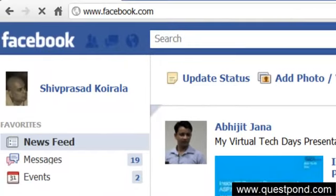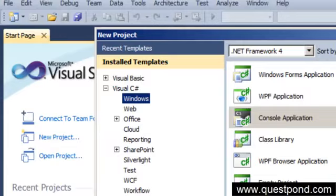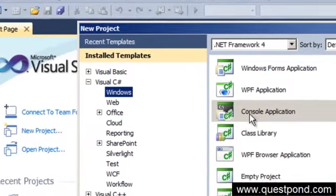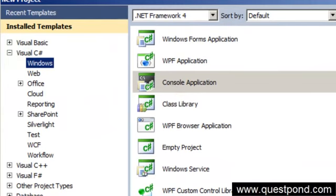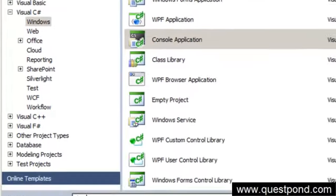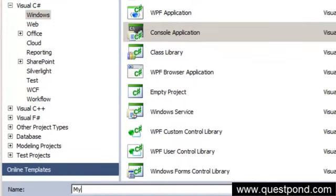When creating a new project, you have to define what kind of application you want to create. For now, we are going to select Console Application and name it 'My First Program'. Let's click OK.